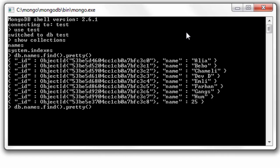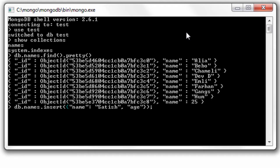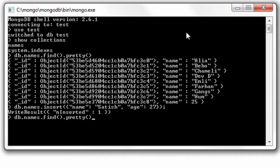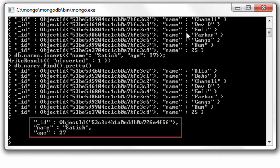So these are the documents in our names collection. Let me insert one more document with fields name and age. We will be doing update operation on this document.